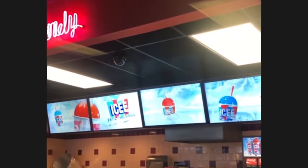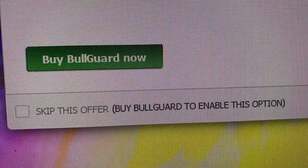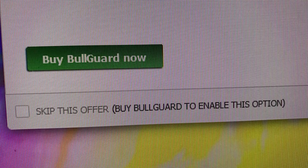Buy Bull Guard now — 'skip this offer.' Wait, to skip the offer I gotta buy the product? How?